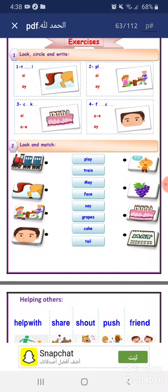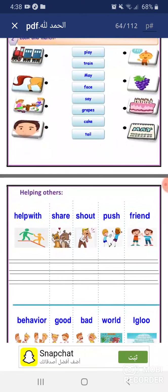Look and match. Number one: Play — يلعب, the boy and girl playing. Train — قطار. May — شهر مايو. Face — وجه. Say — يقول. Grapes — عنب. Cake — كيكة. Tail — ذيل.